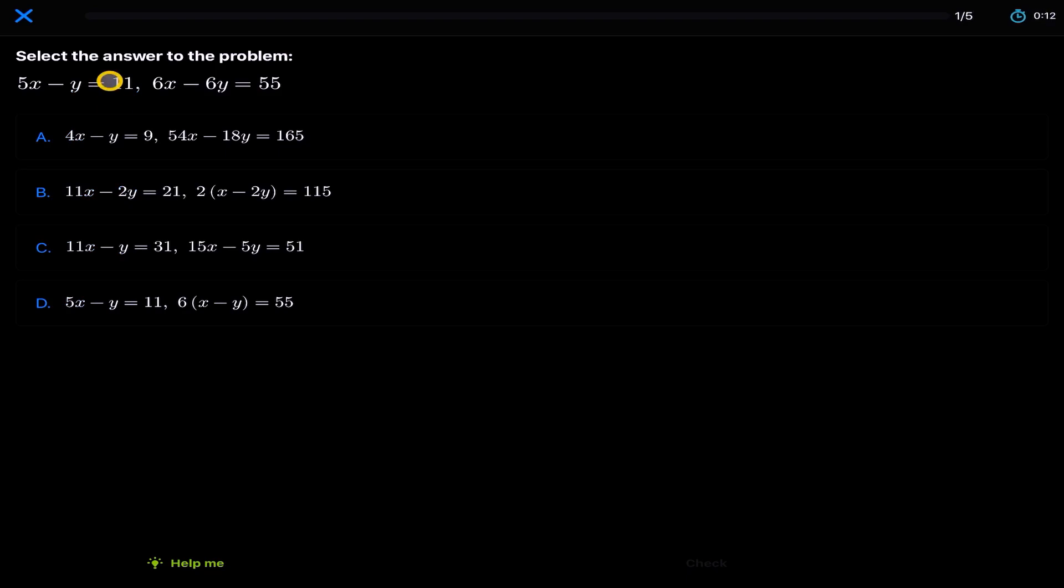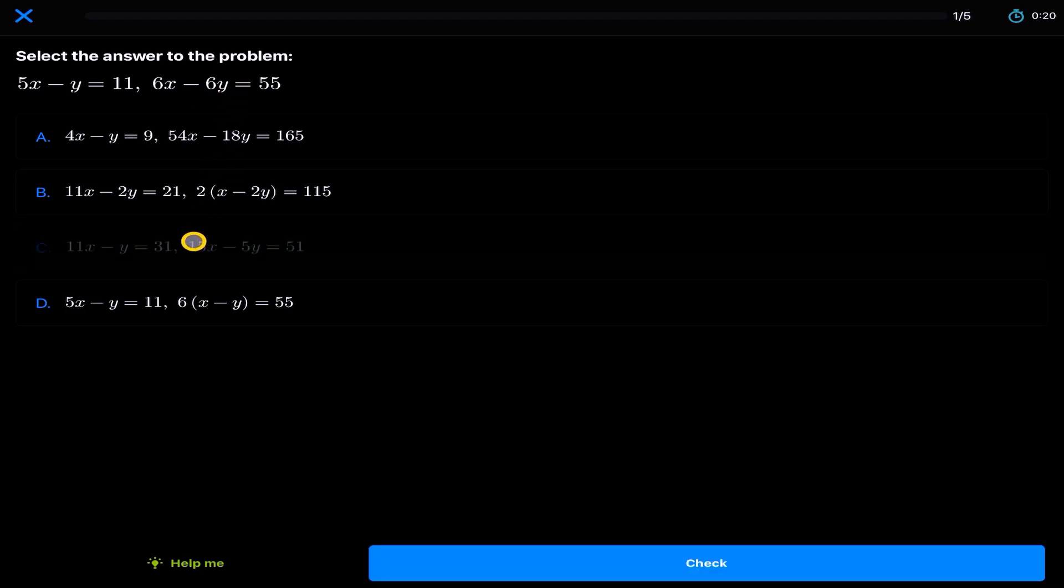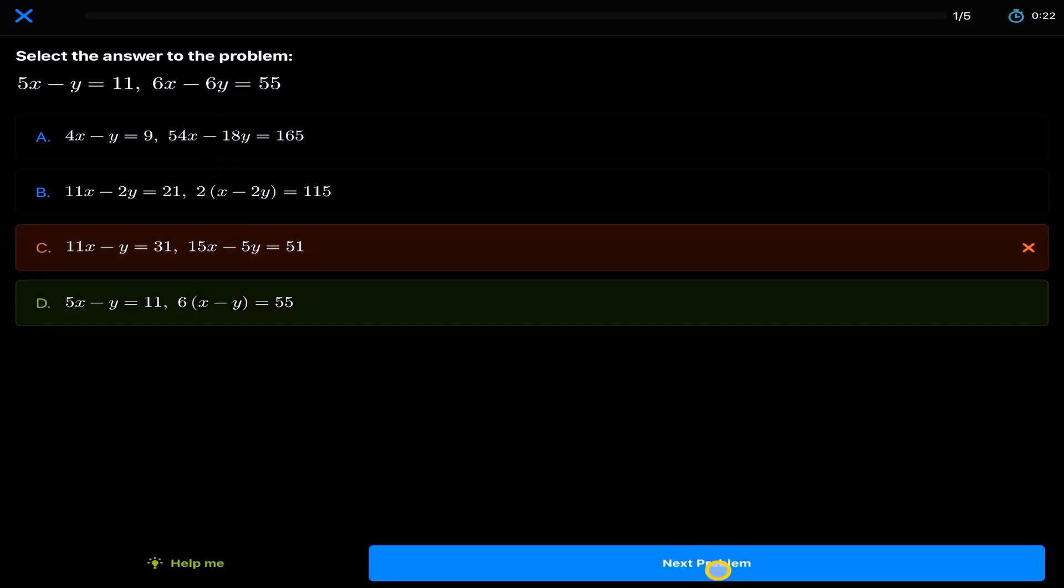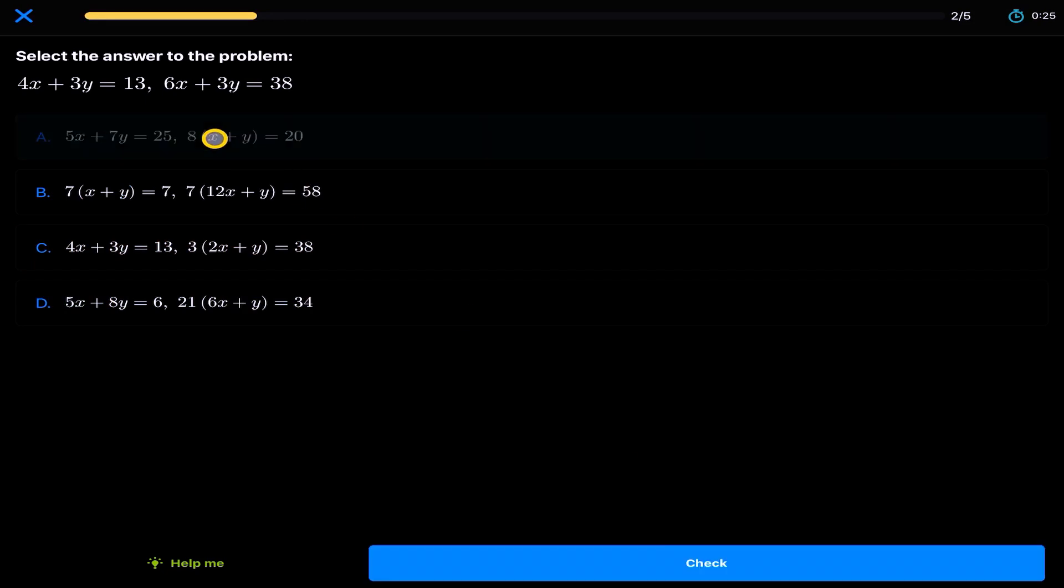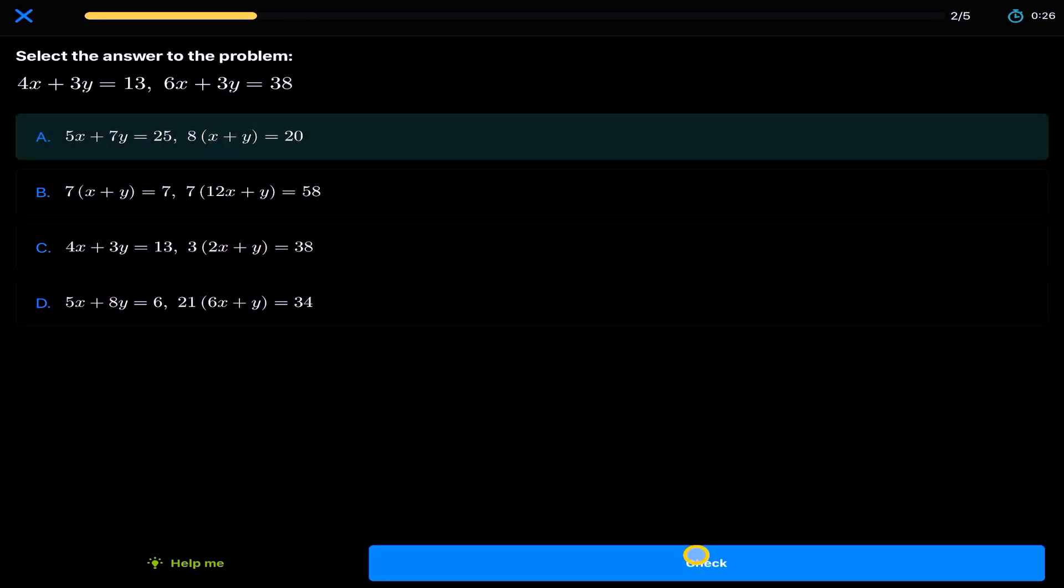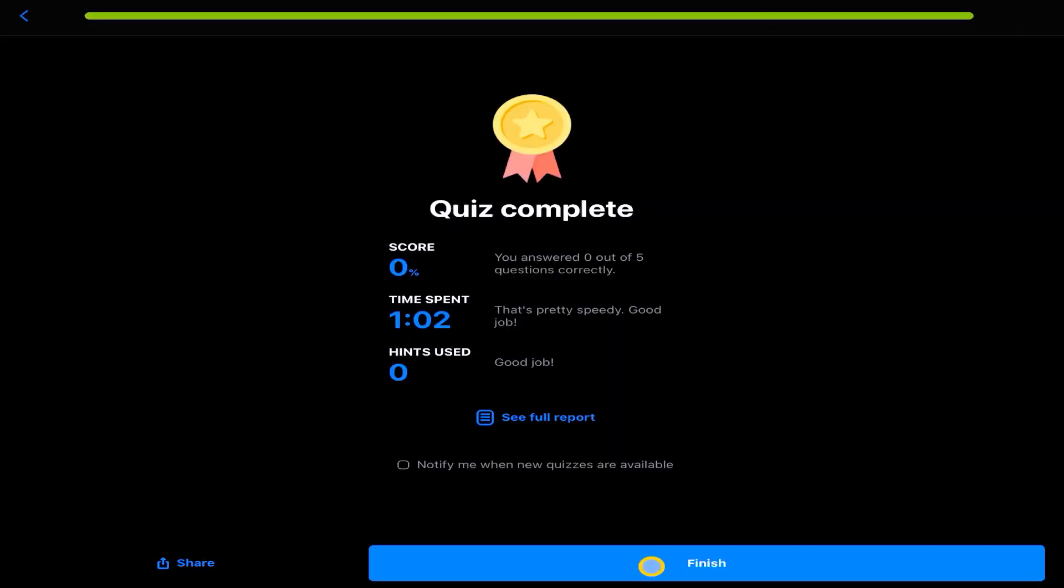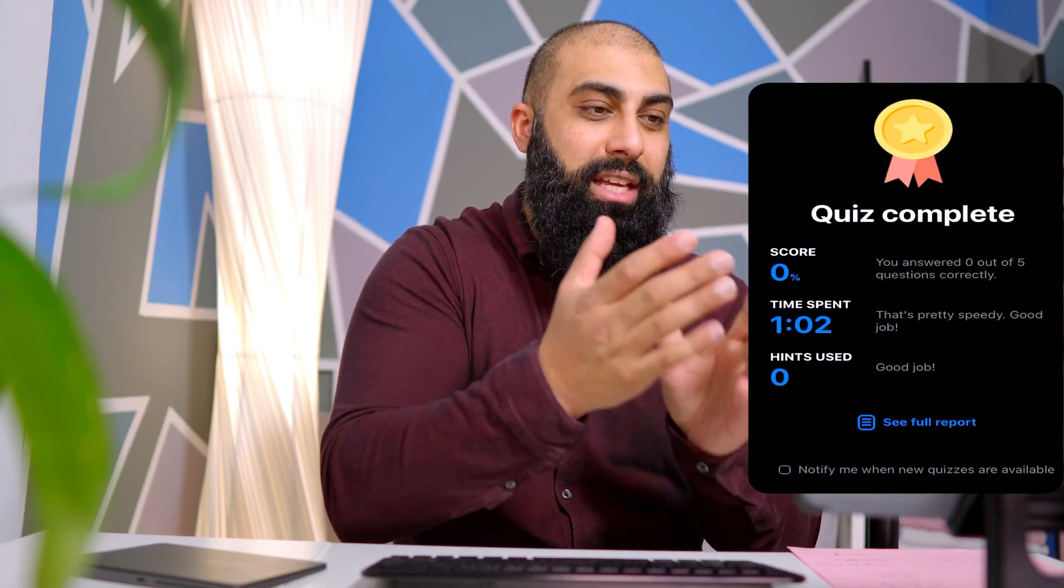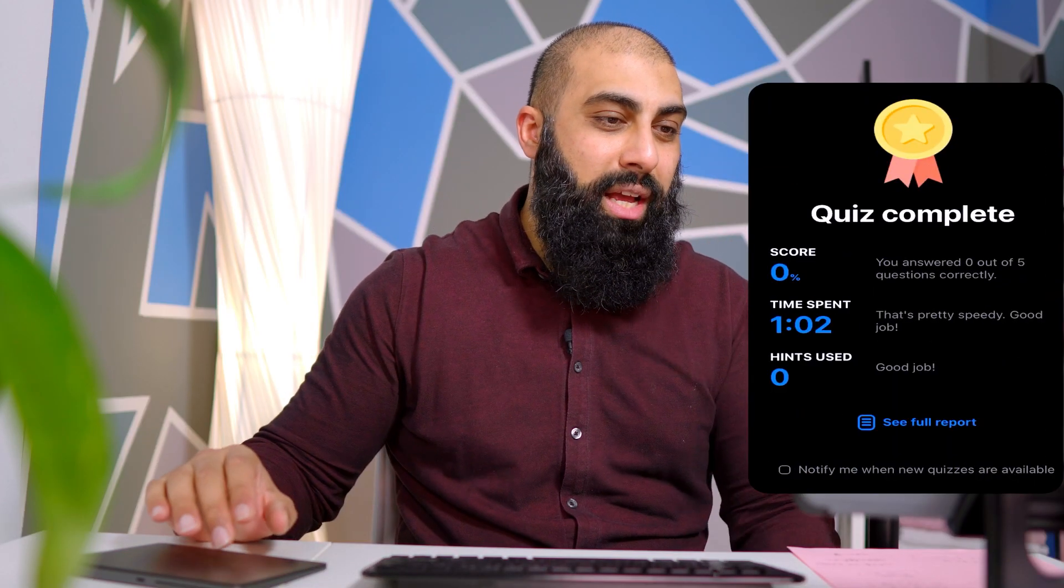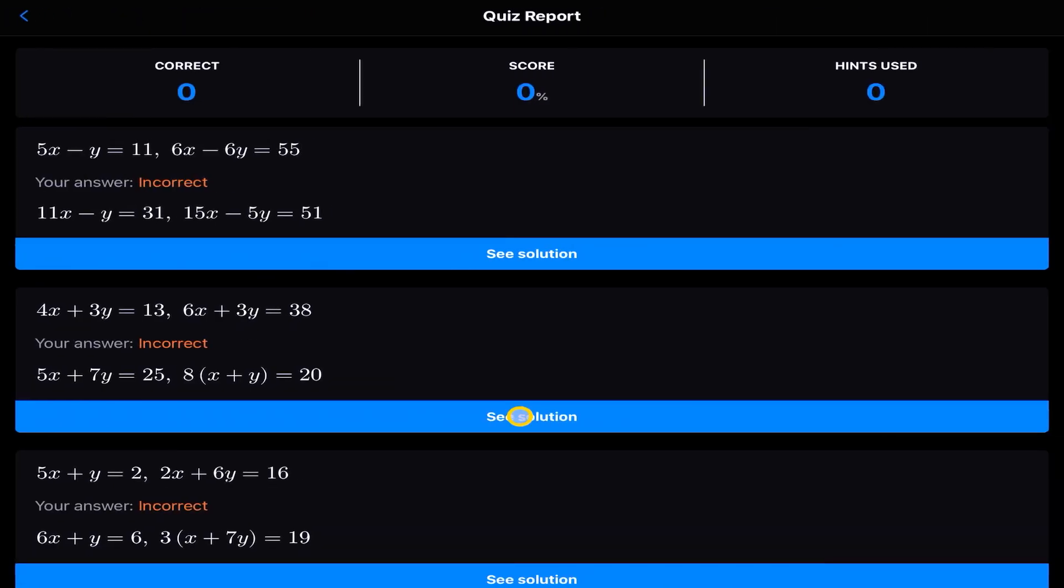So here we have a question where we have a system of linear equations and we need to find out the solution. So it says select the answer for the problem. 5x minus y is equal to 11 and 6x minus 6y is equal to 55. Let's just choose any random one here. Check the answer. Oh, we're all wrong. Let's go to the next problem. Let's select an answer here. So by the time we complete this quiz, I just want to quickly breeze through this so I can show you at the end what happens. At the end, it gives us a score.